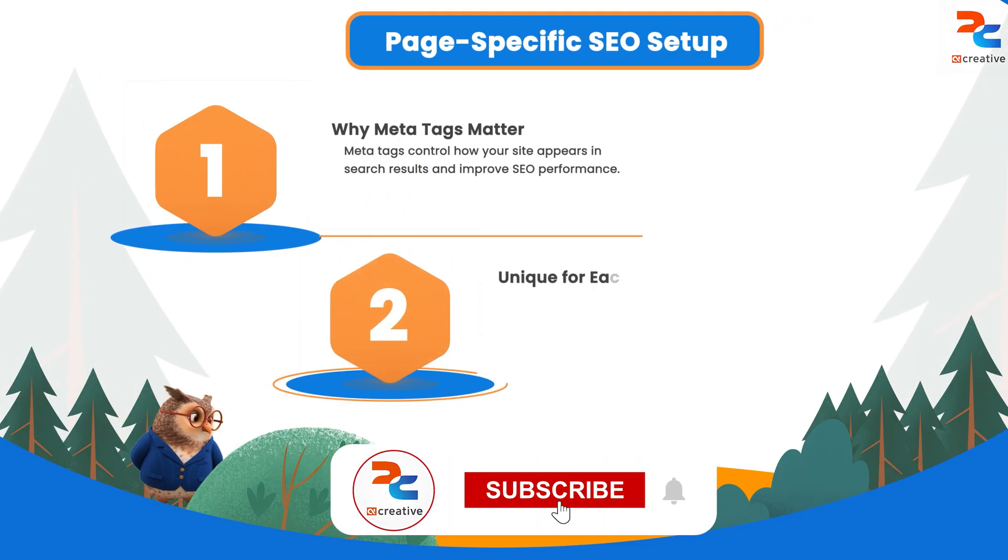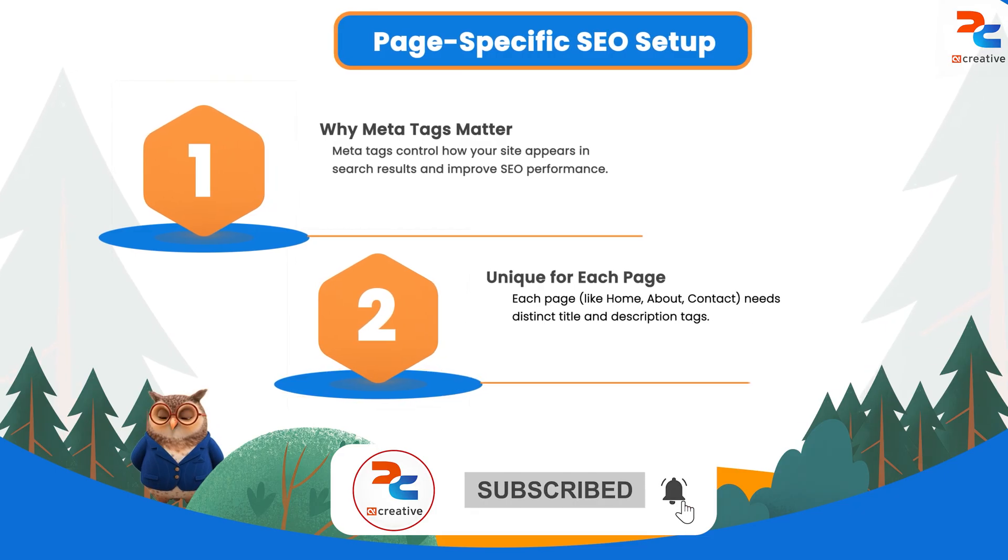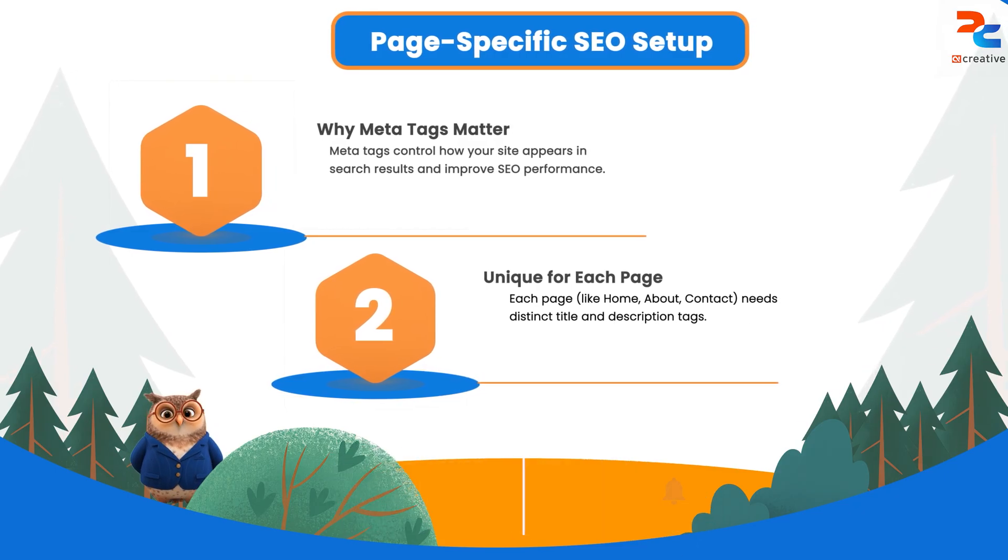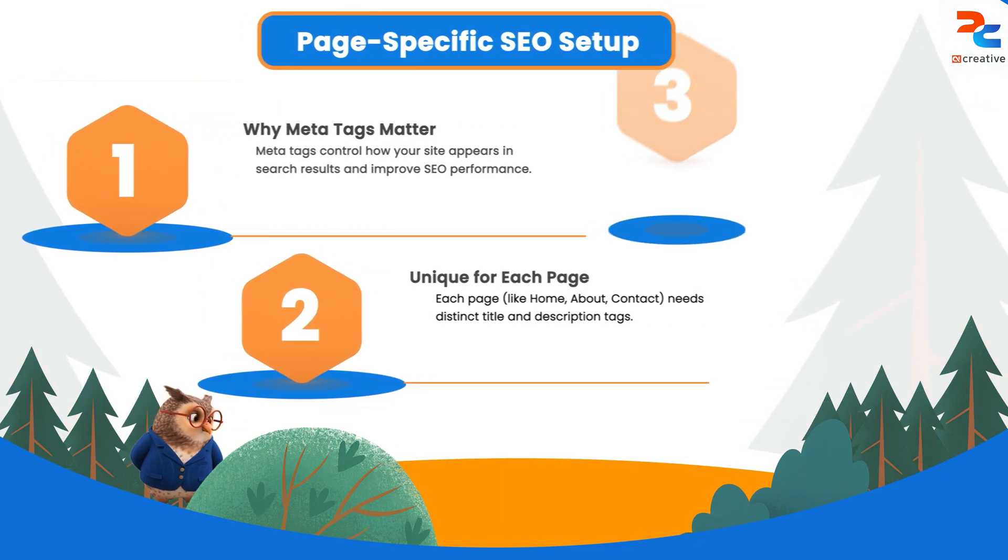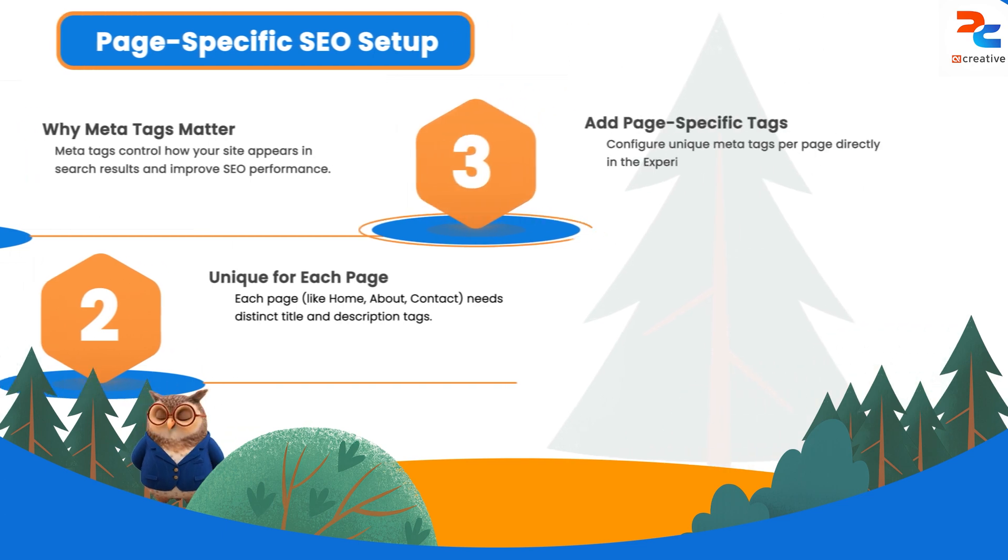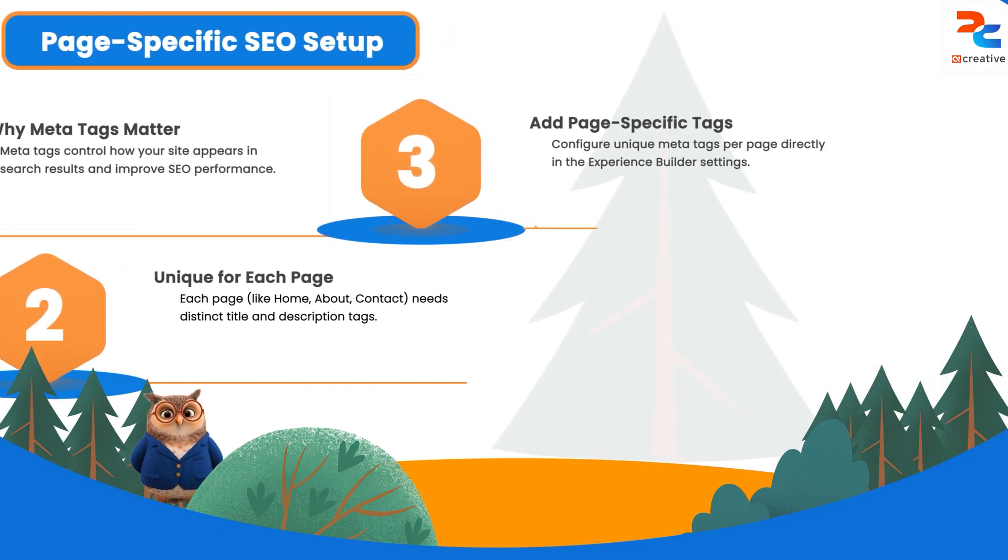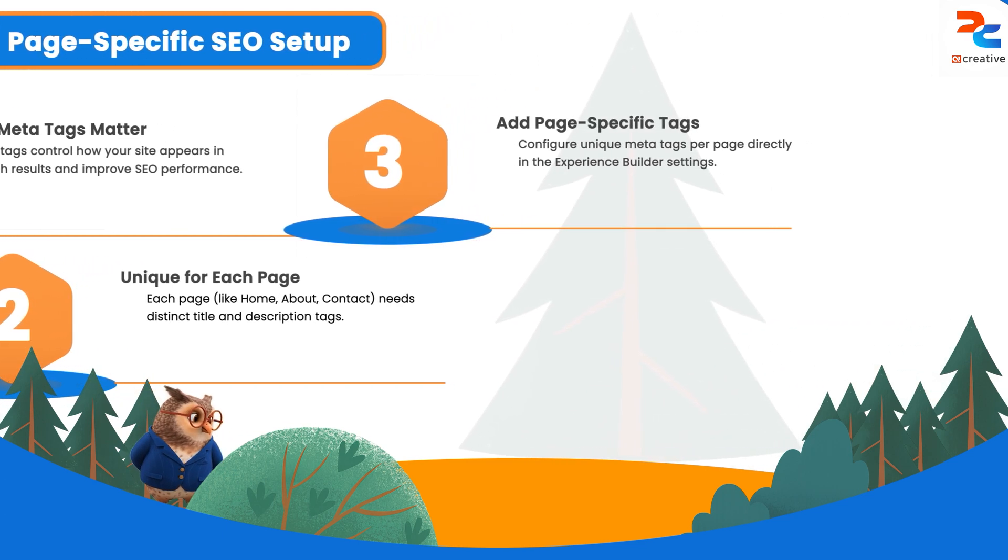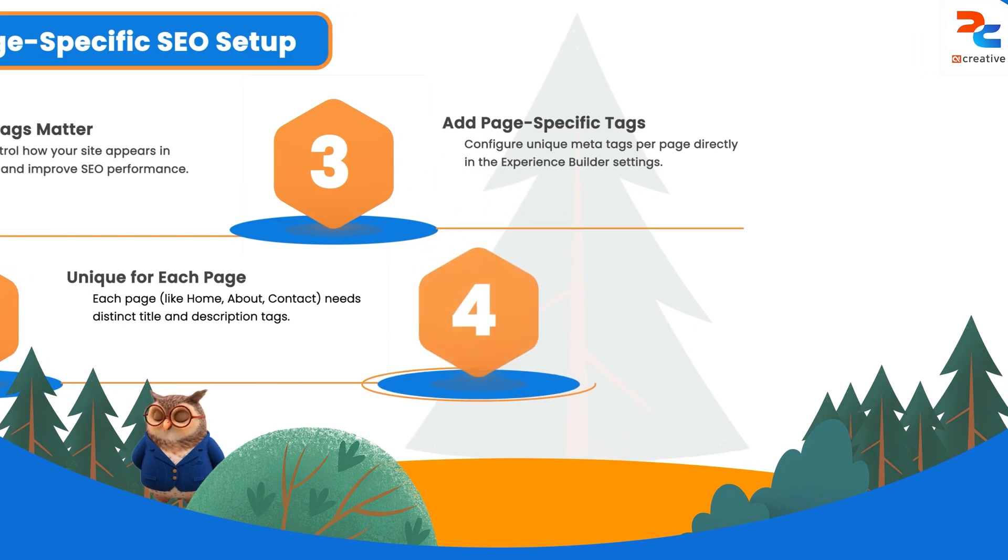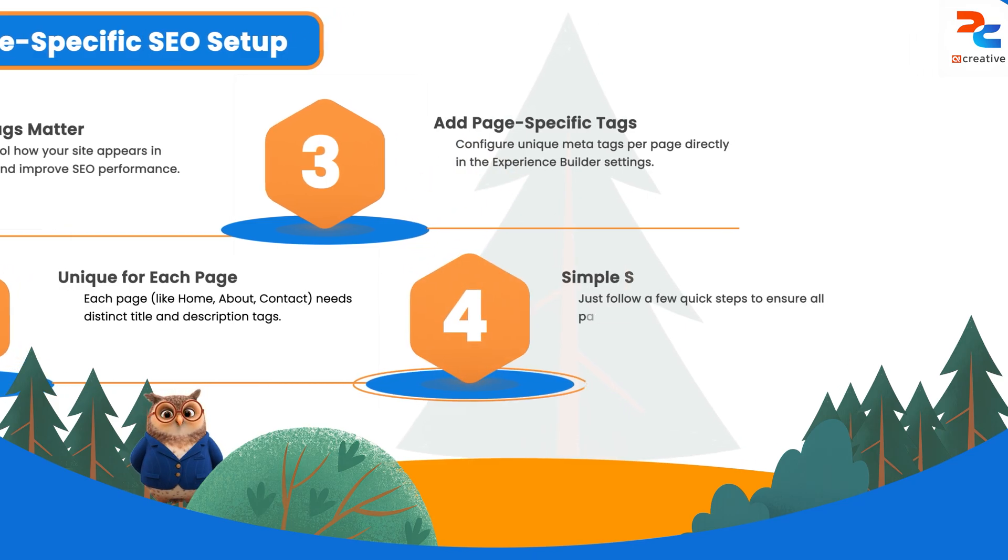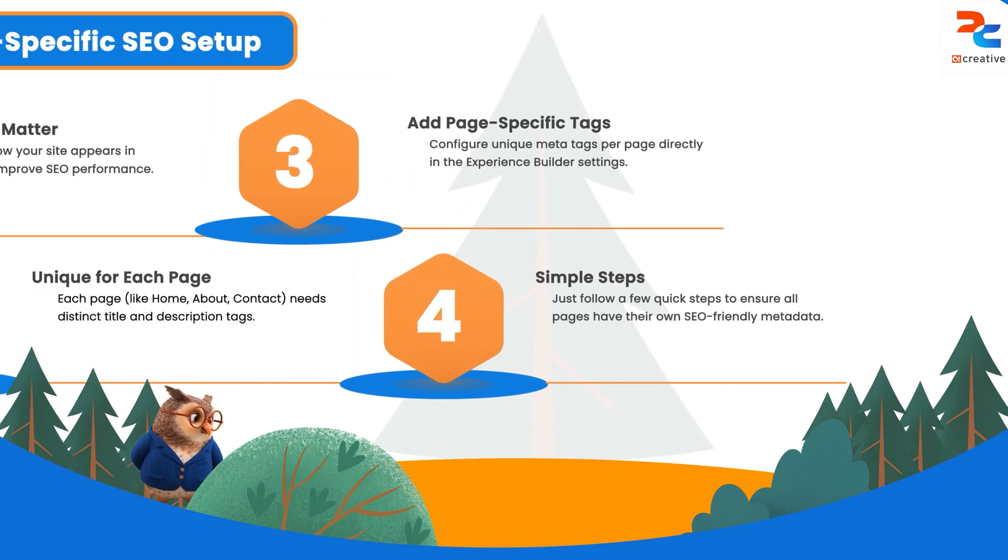Let's suppose you have a requirement for your site. There are five pages and each page needs meta tags for the description and title. Since all five pages have different content, they must have different titles and descriptions, meaning we need to add page-specific meta tags. It is really straightforward. You just need to follow a few steps.